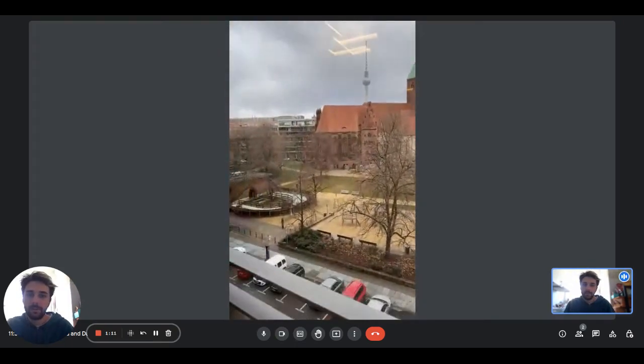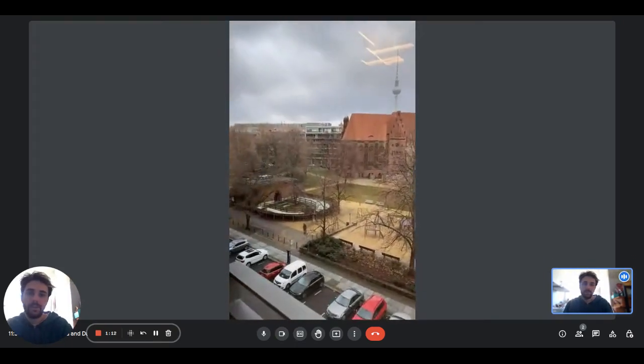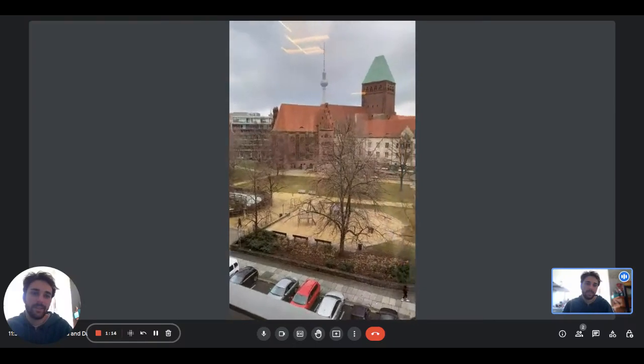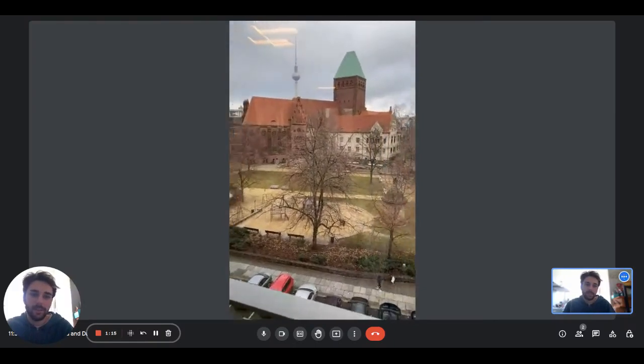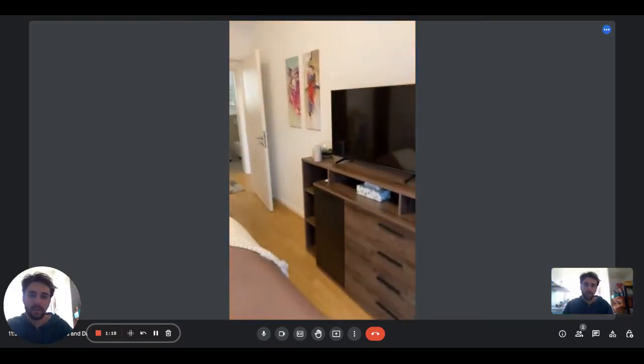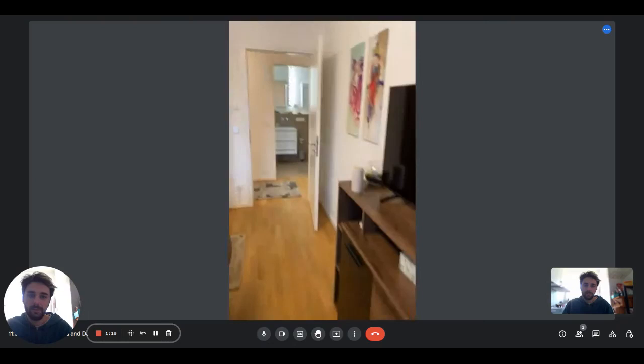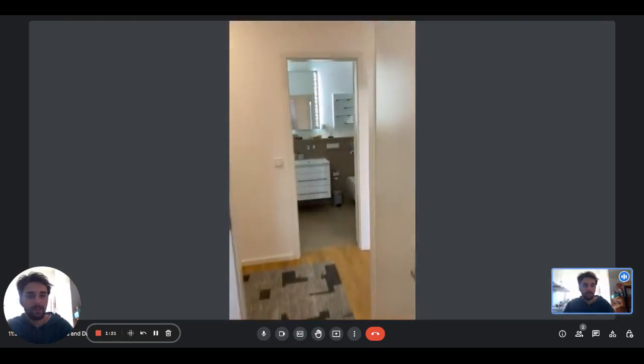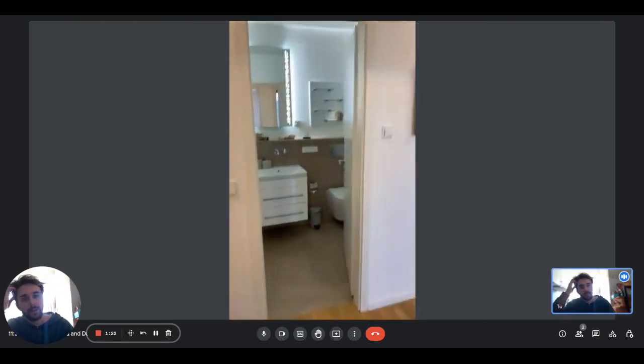On this side you have this big window giving plenty of light to the room. As you can see this is the view. You can see the tower of the Alexander Platz and you'll also have the underside facing.